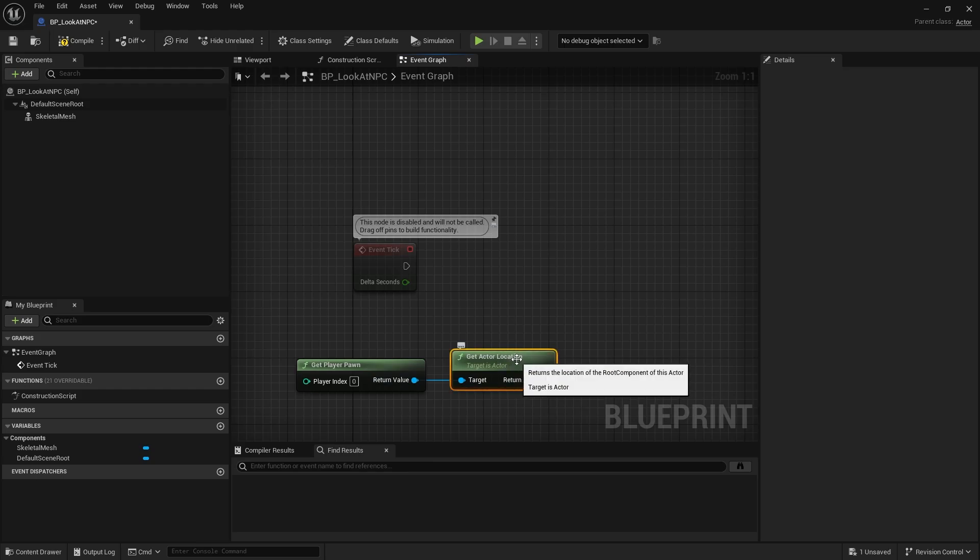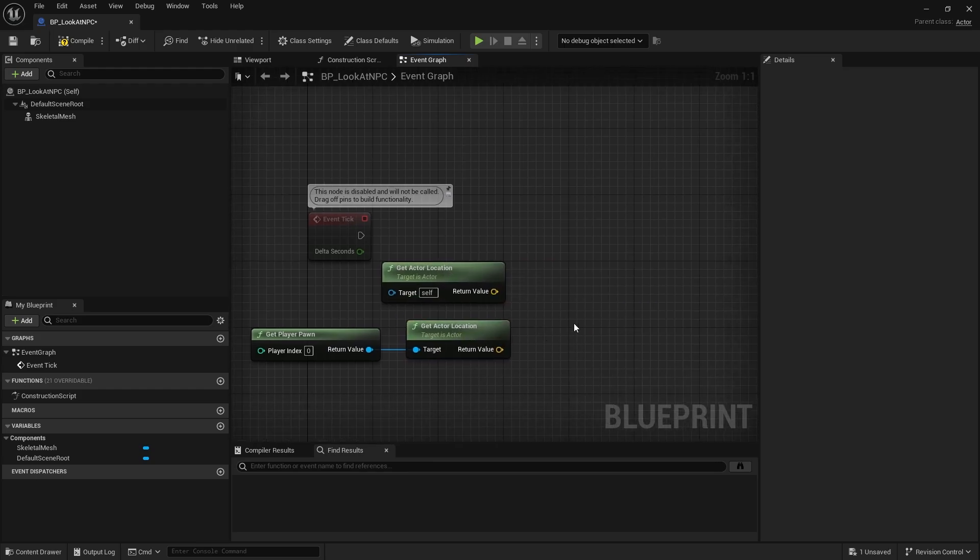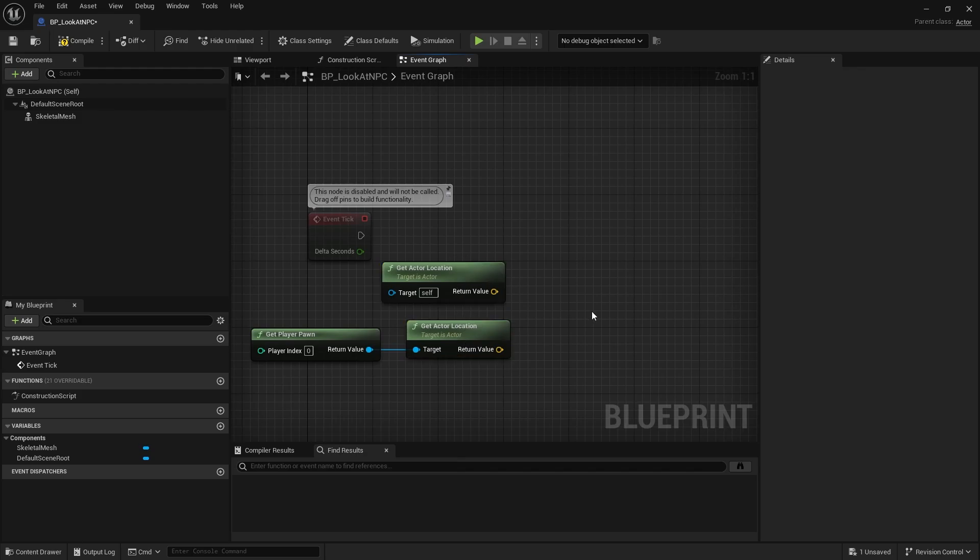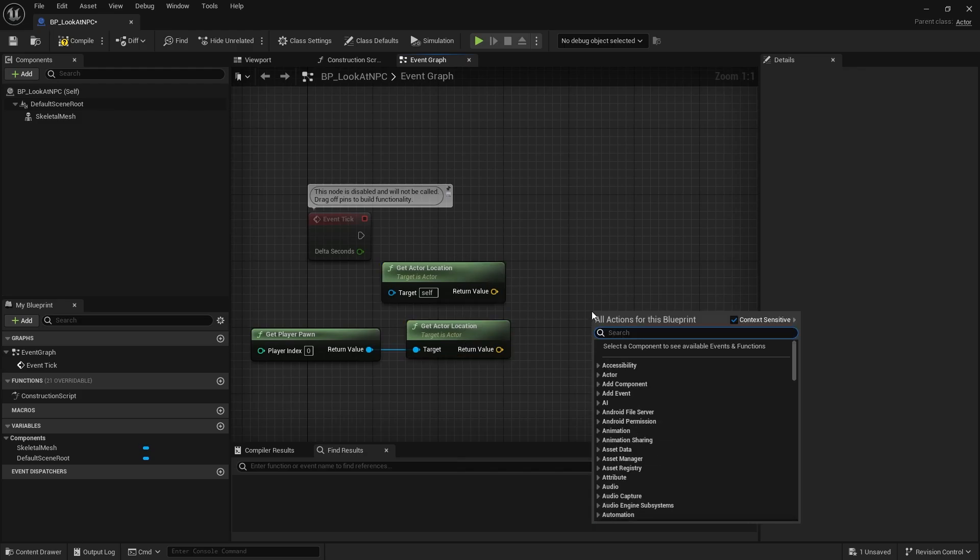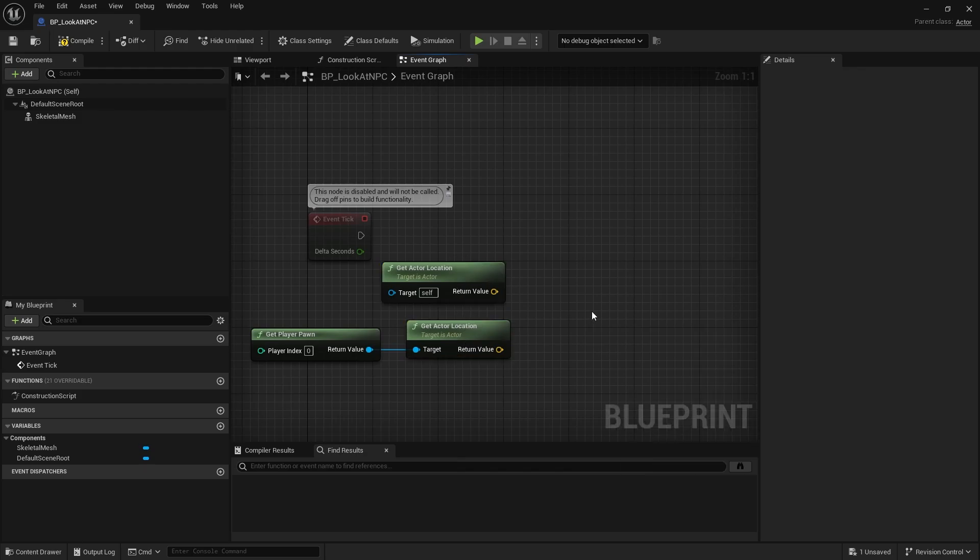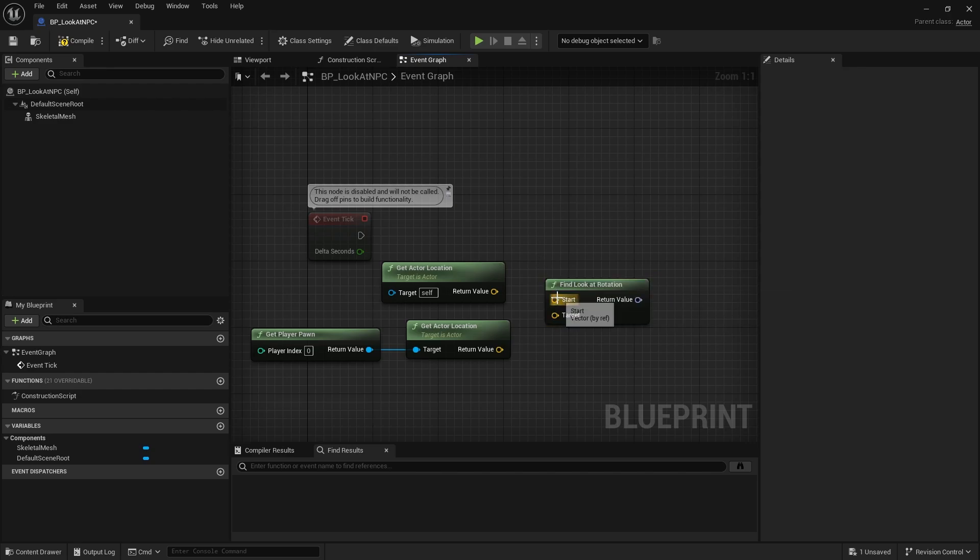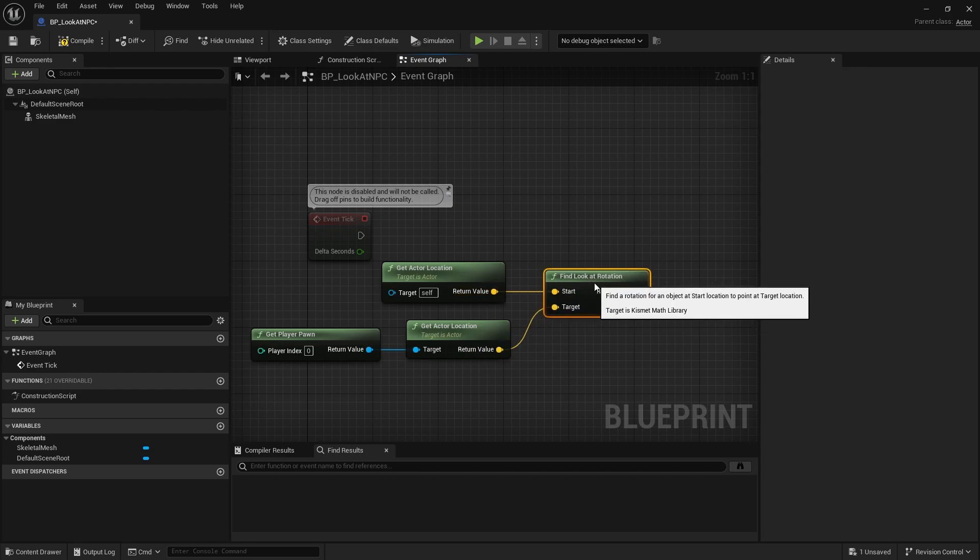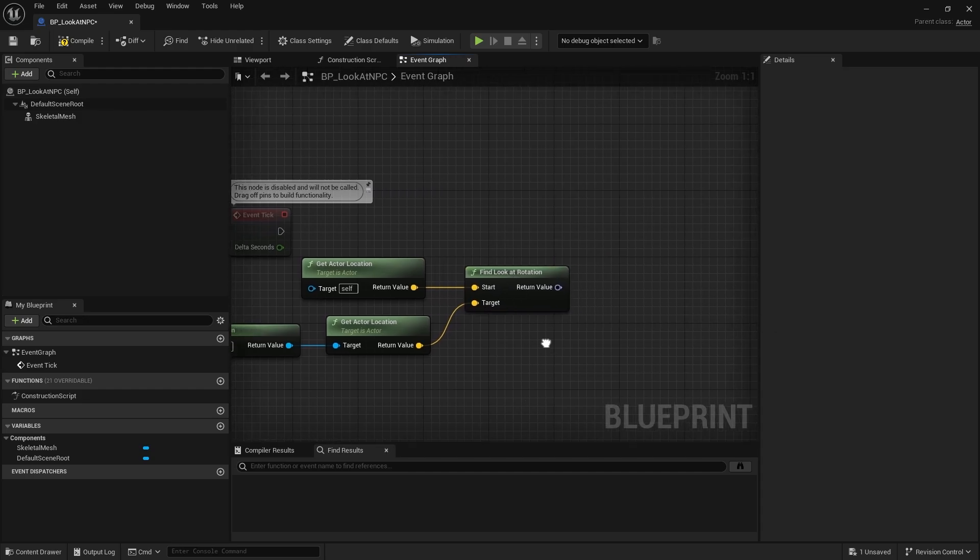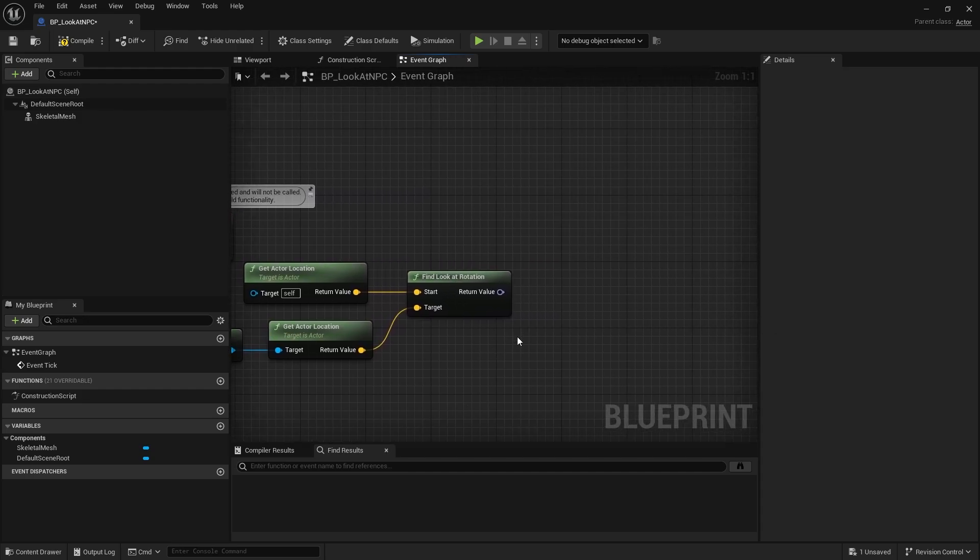Then I duplicate the GetActorLocation node and leave the target on self. Next I create a FindLookAtRotation node and set the actor location of this actor to start and the actor location of the player to target.